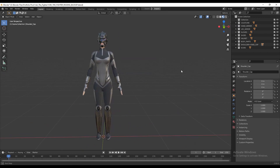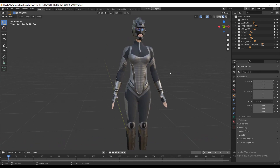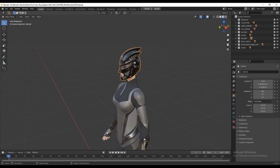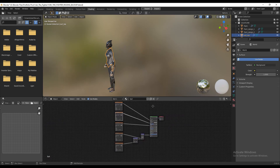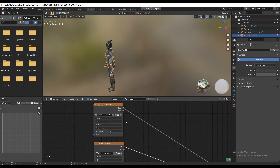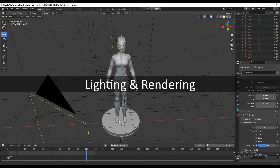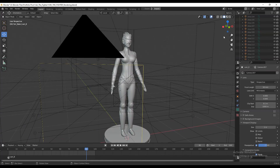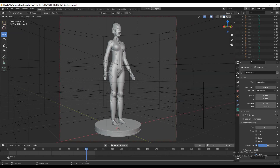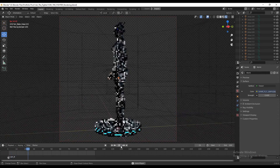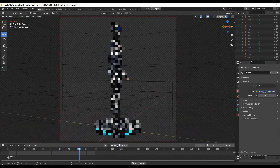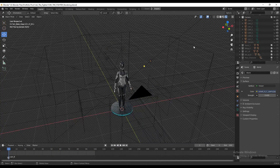I assigned the textures to the character in Blender. You can see the preview mode and the node setup — a simple setup where I just connected the different texture maps to the Principled BSDF. The light setup is a circular light arrangement. In the render view, I turned on transparency so I can take a transparent turntable animation.